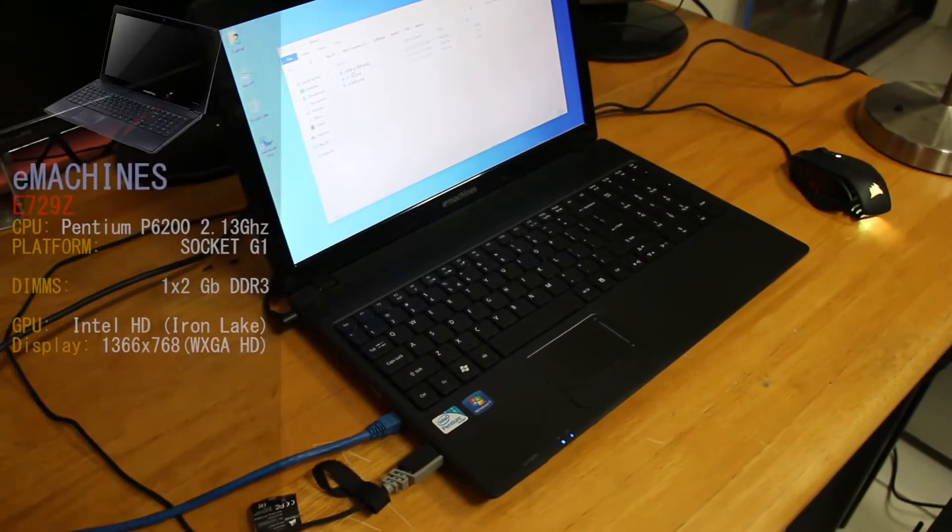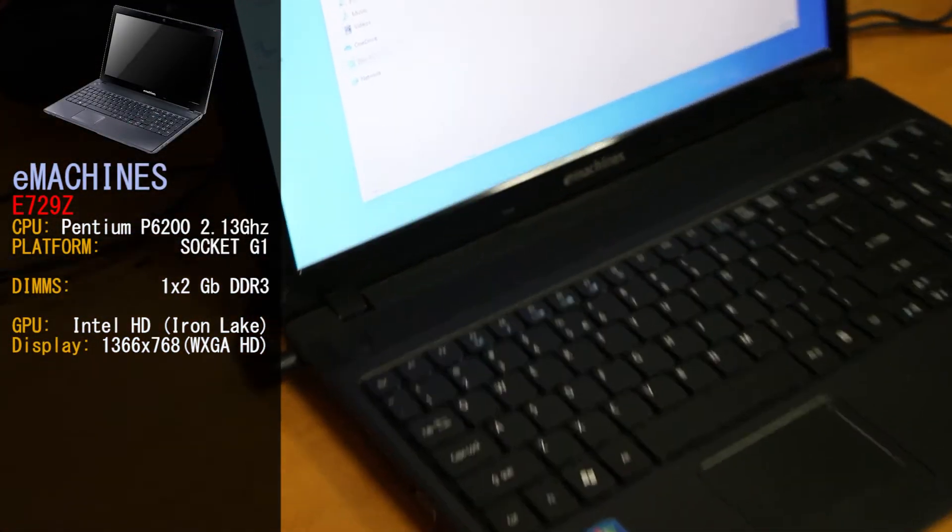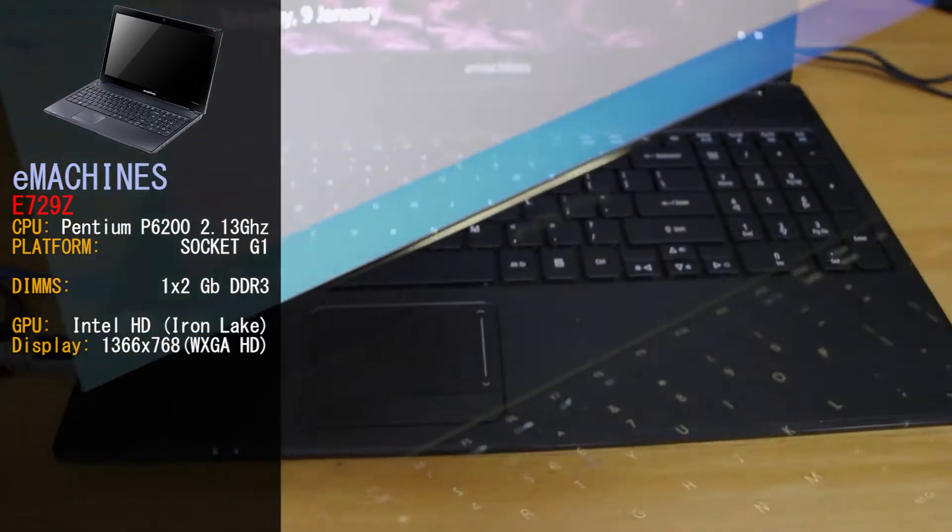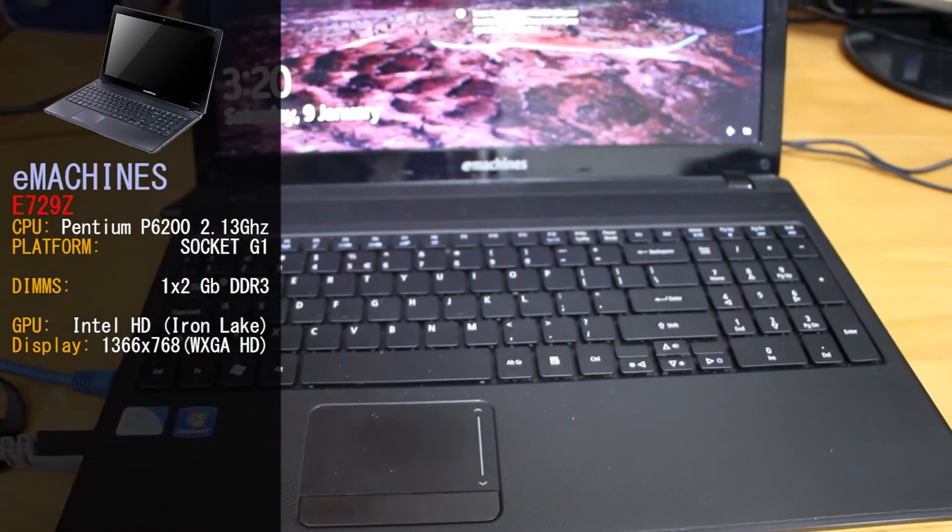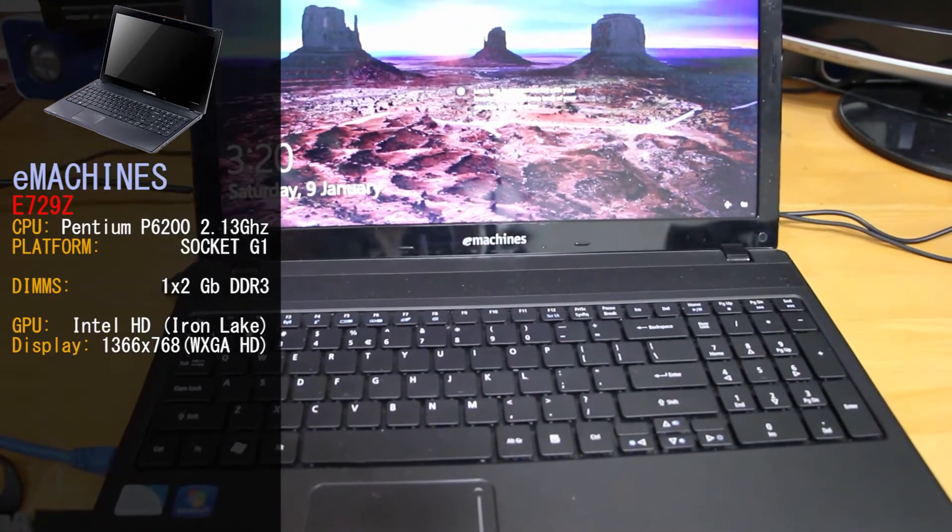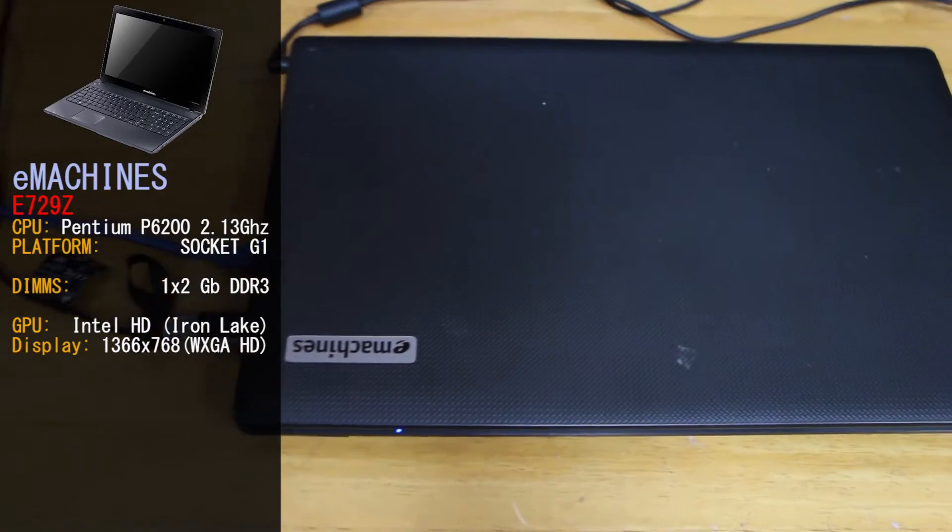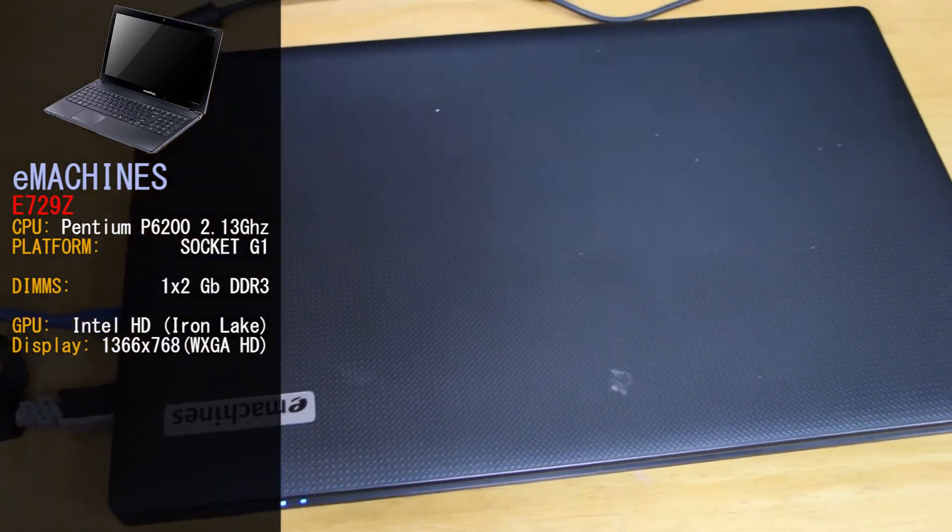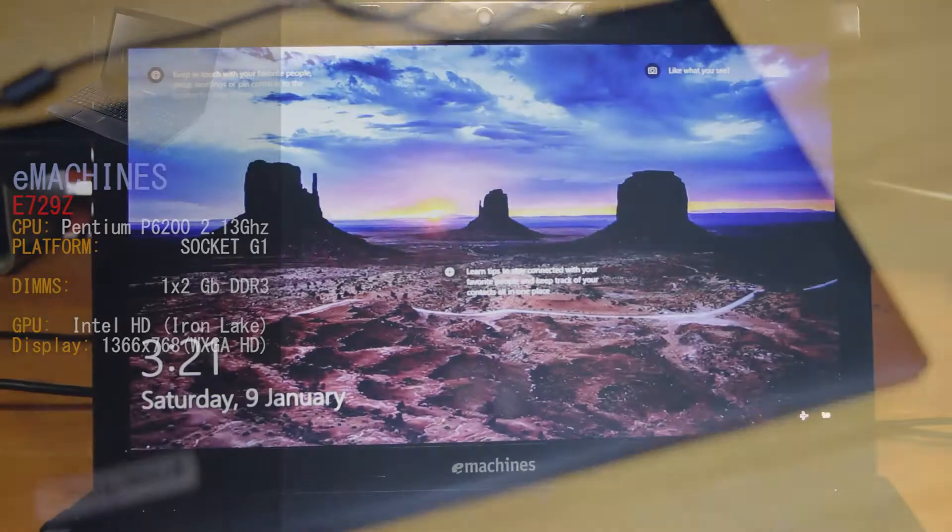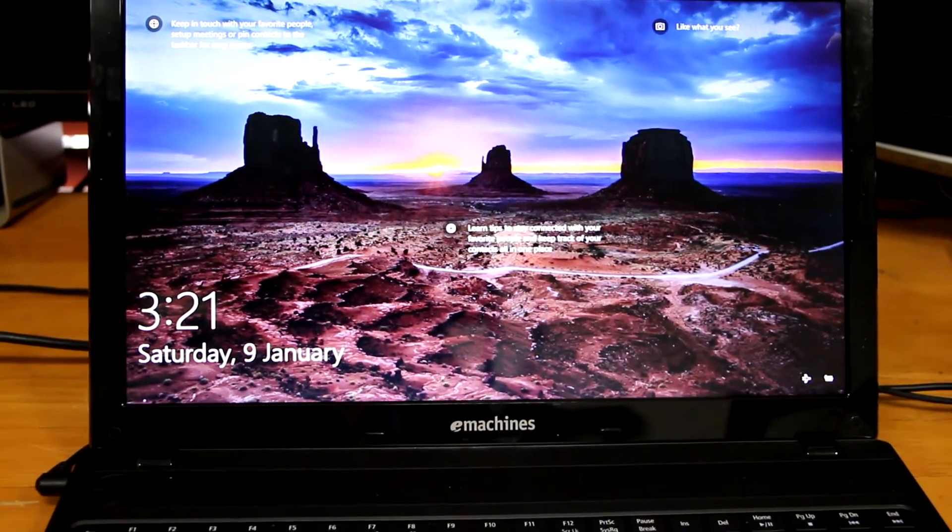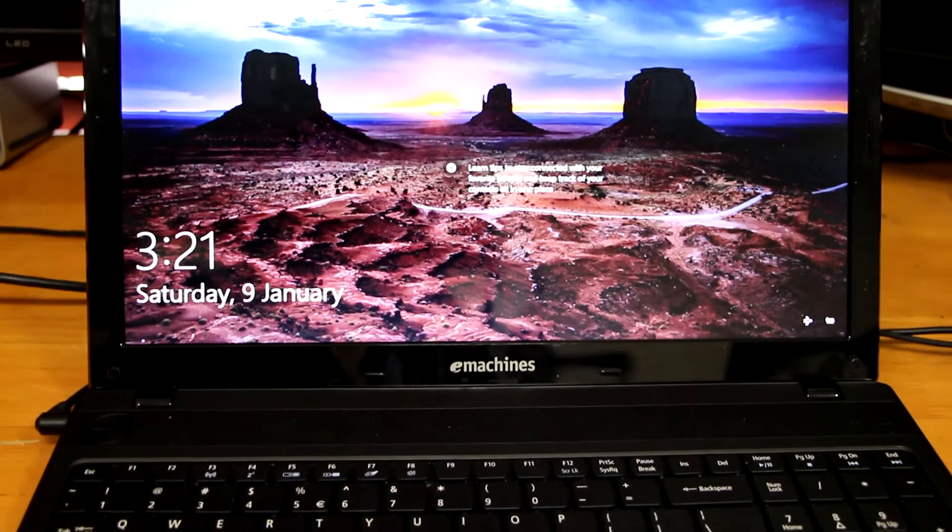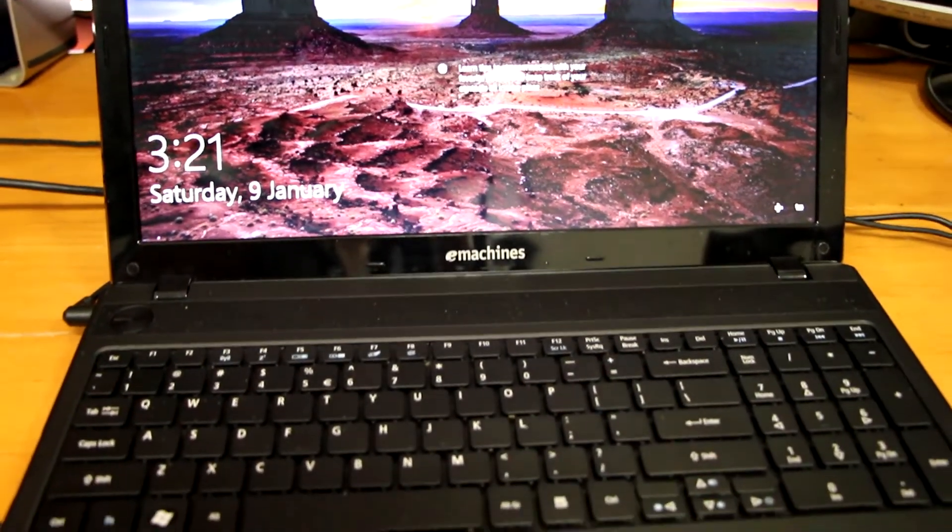This is the e-machine E729Z. The e-machine brand is currently owned by Acer Incorporated as of 2007. Our machine comes with 2GB of RAM and has an Intel Pentium P6200. So we are very keen to replace the CPU and give this laptop an extra 2GB of RAM while we're there. We received this machine with a dead hard drive, so we have already installed a 120GB Western Digital Green SSD and installed Windows 10 as well.